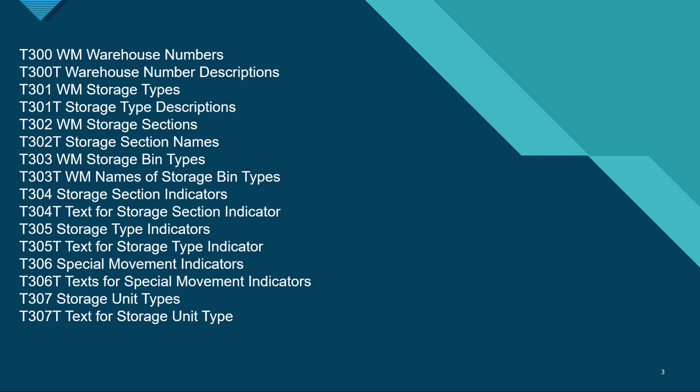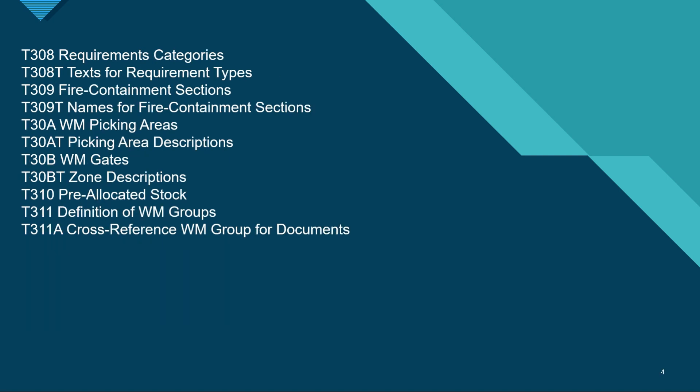If we suffix a T after these tables, we would get the names and the descriptions. The next set of tables is T308 and T309. T308 is the requirement categories and T309 is the fire-containment sections.